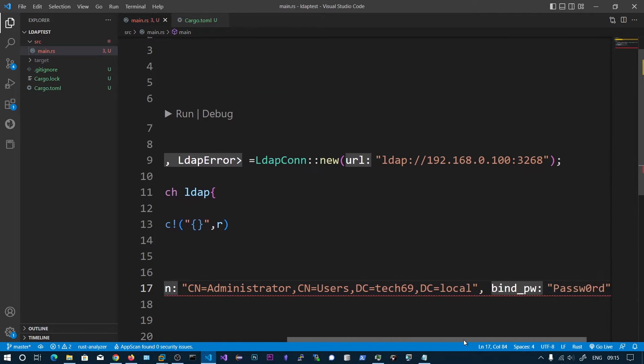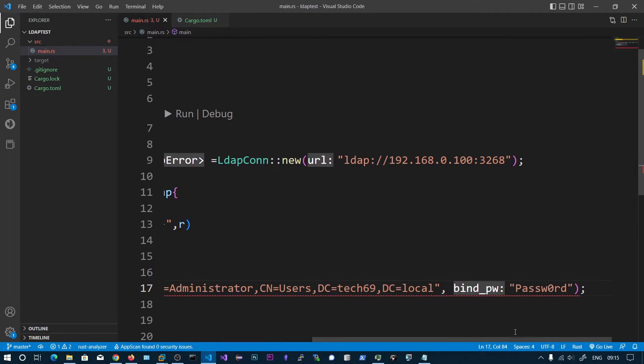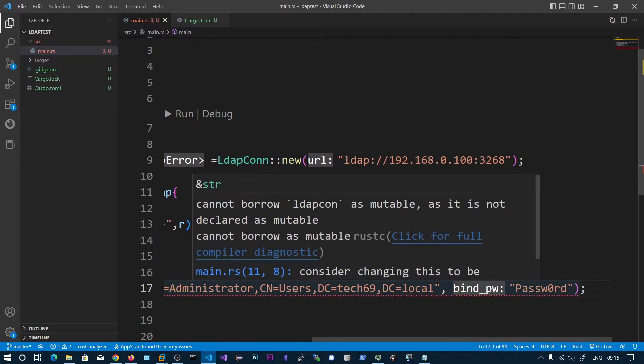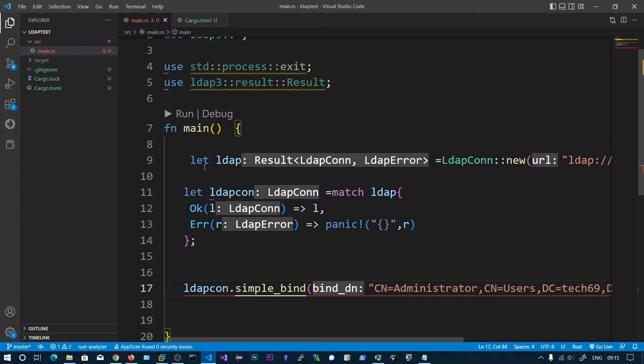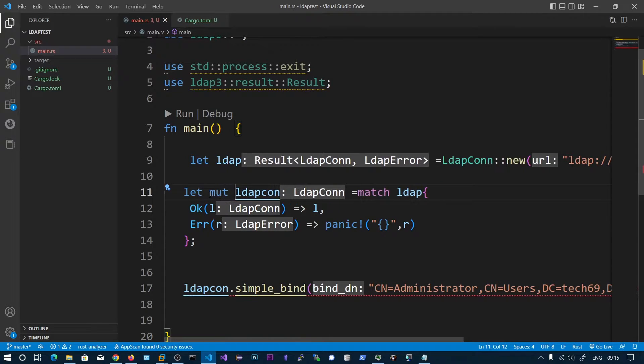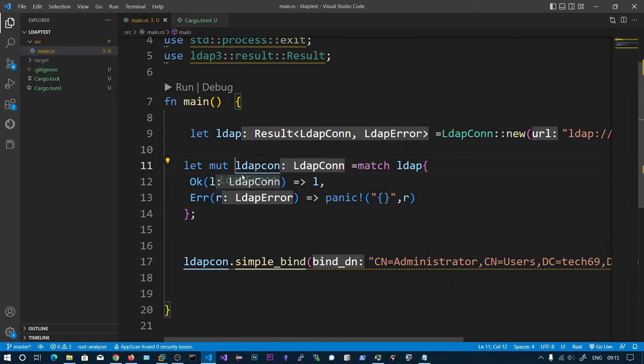We are getting some error, LDAP conn as mutable. We need this one as mutable. Let's put this as mutable. Now we can see the errors were gone.